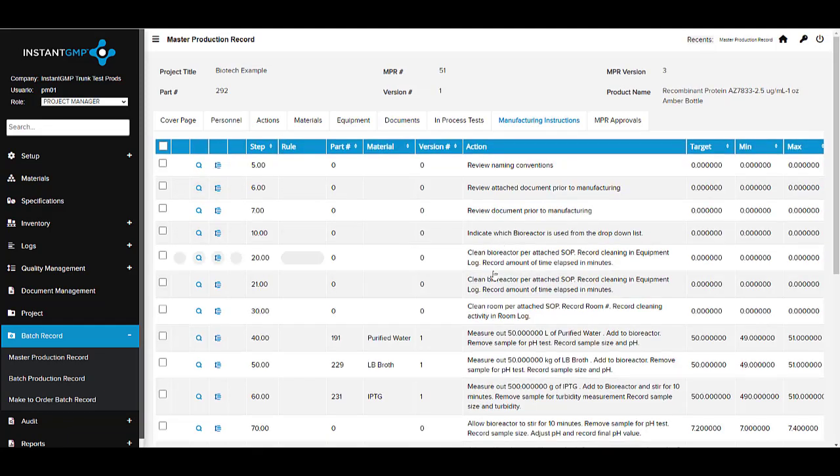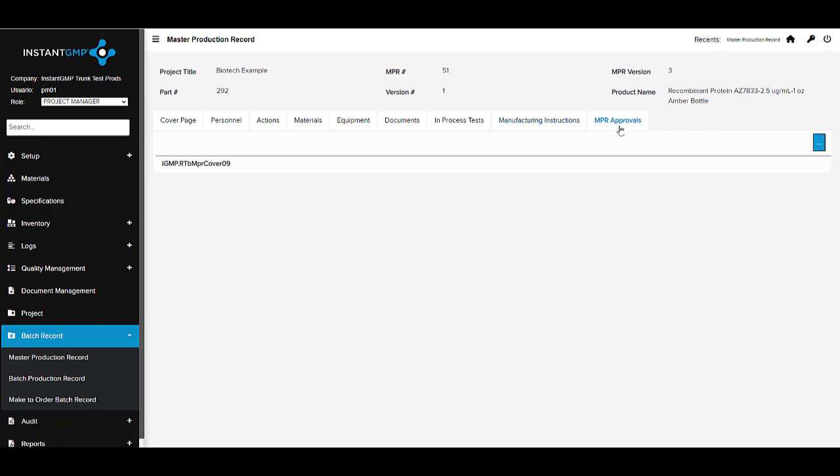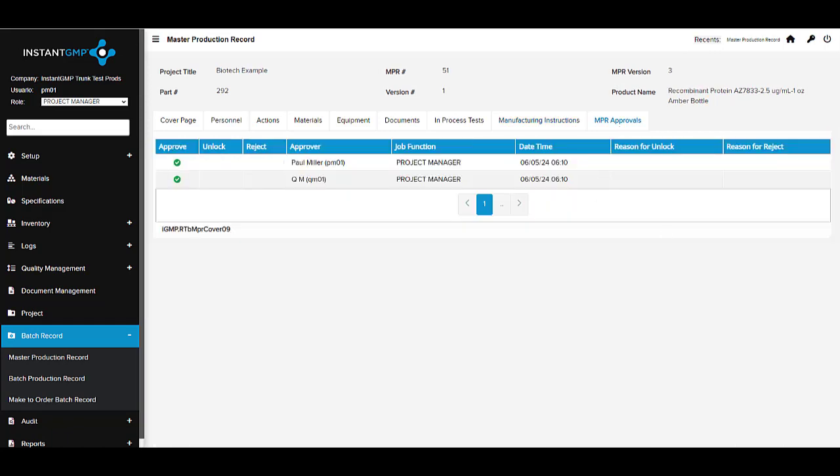Once completed, your team can review and approve the recipe as appropriate for the product and your regulations.